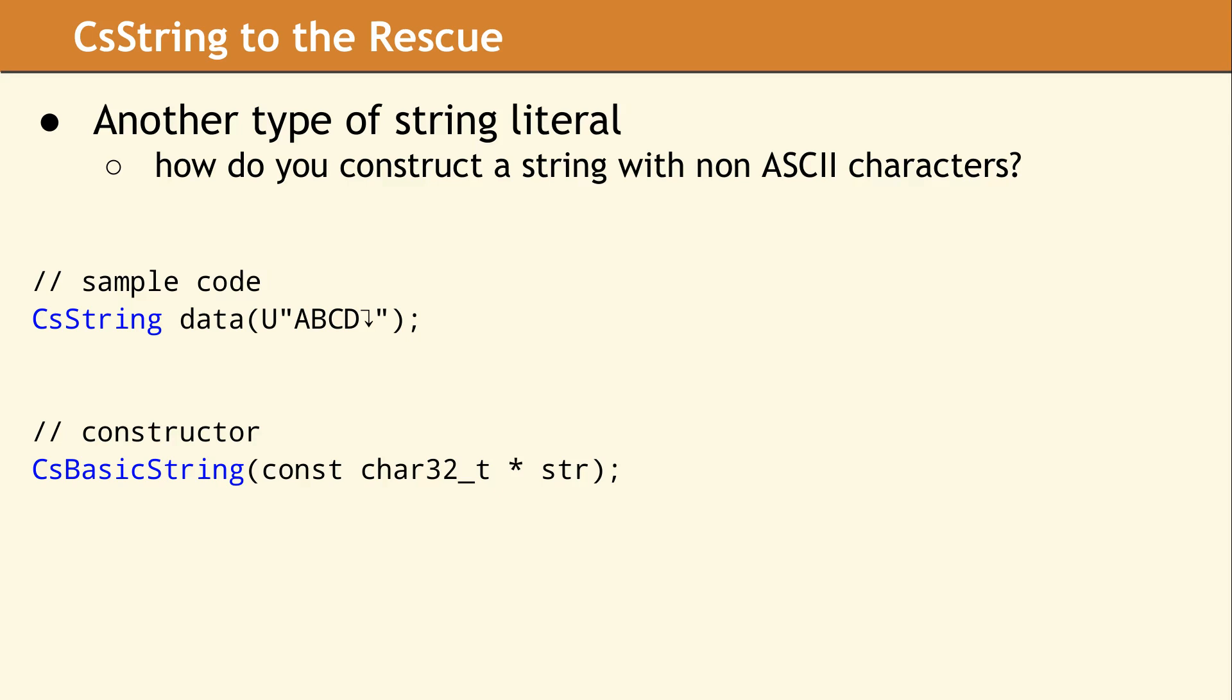And one way is with the Unicode string literals that were added in C++11. The example shown here makes use of a UTF32 string literal, denoted by the uppercase U before the open quote of the string literal. This string literal is in UTF32 and its type is array of const char32_t. So we can detect this in the type system and support it in a constructor.